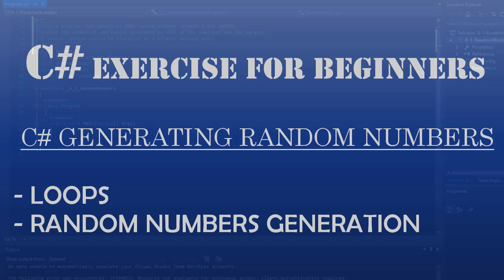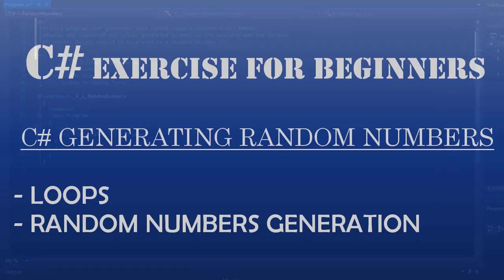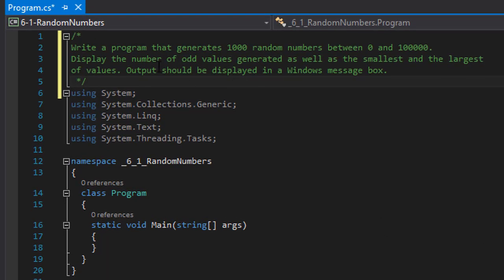Greetings fellow programmers. My name is Pavel and I'm here with another C# programming homework. This time we are to write a program that generates 1000 random numbers between 0 and 100,000. Display the number of odd values generated as well as the smallest and largest values. Output should be displayed in a Windows message box.